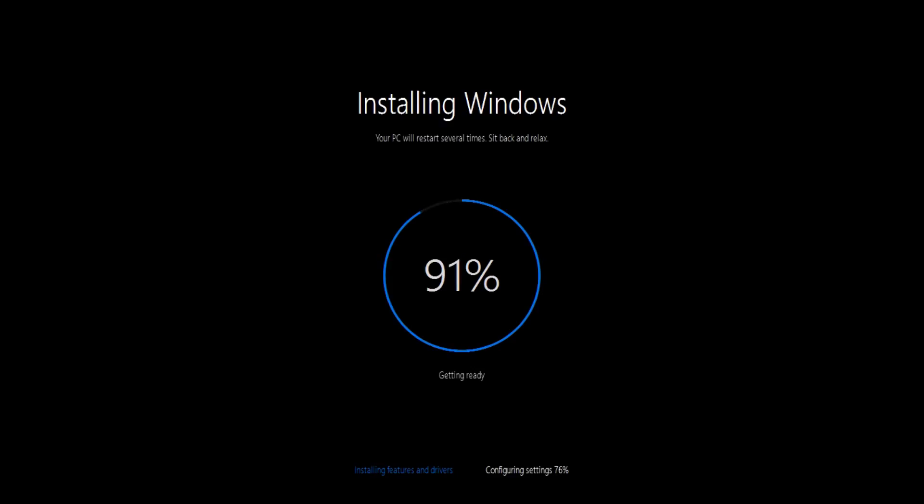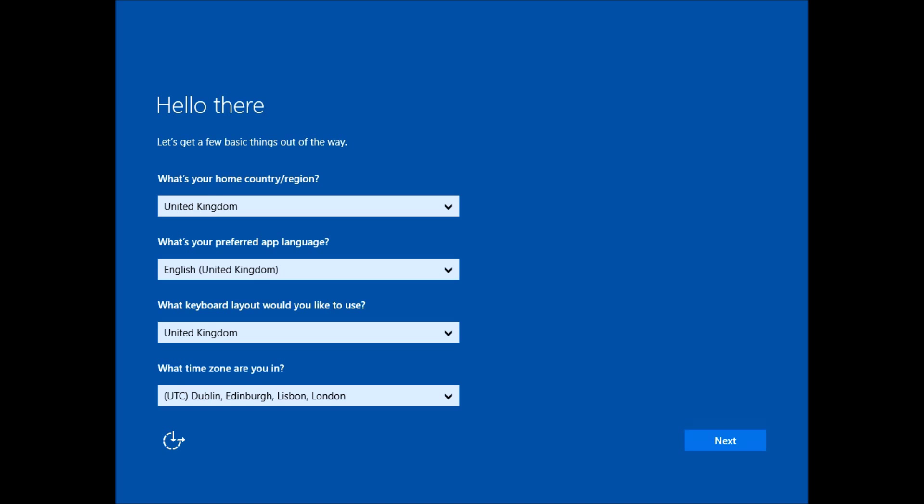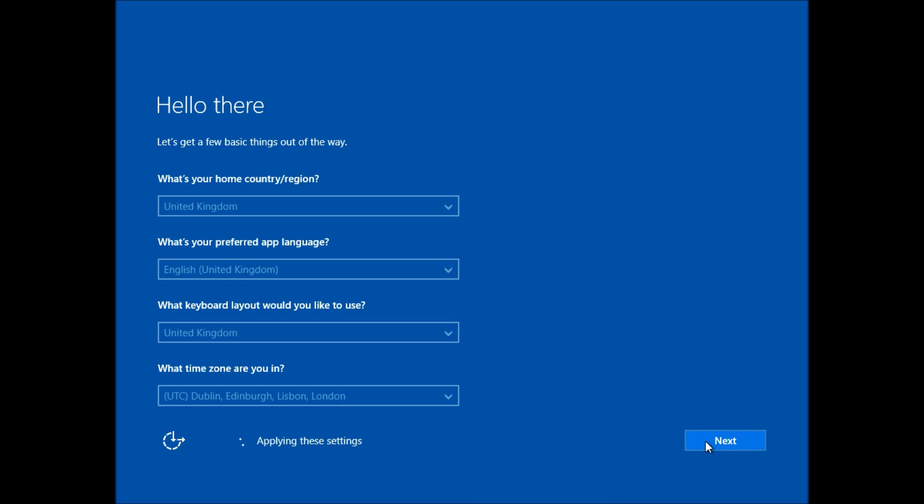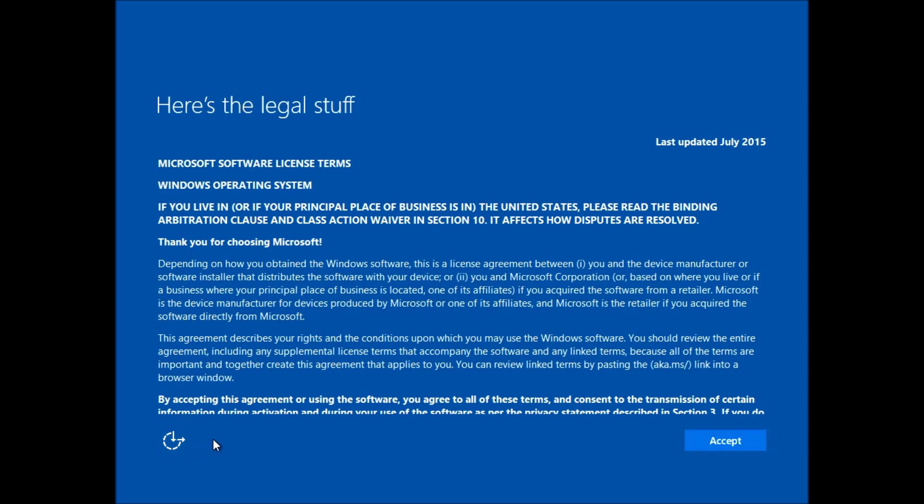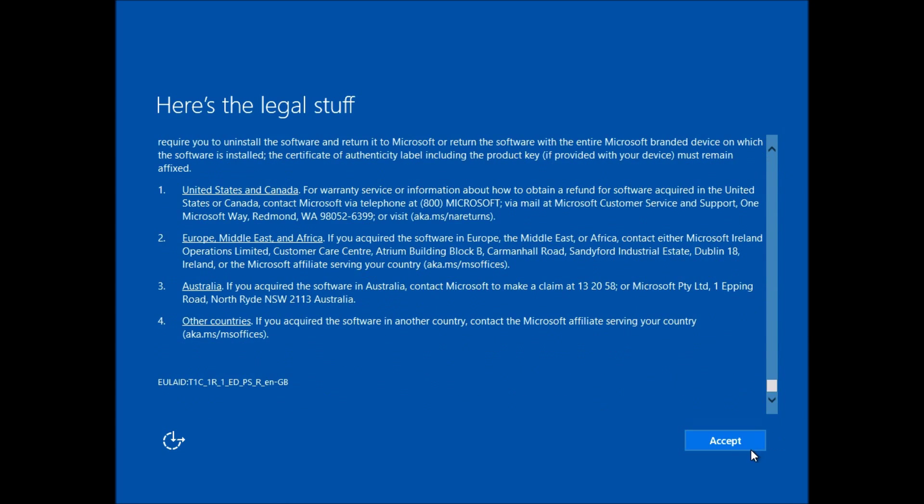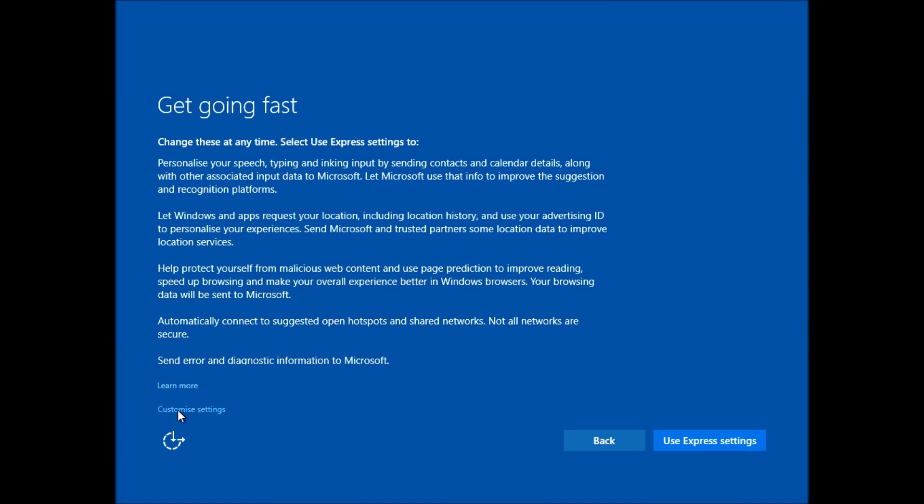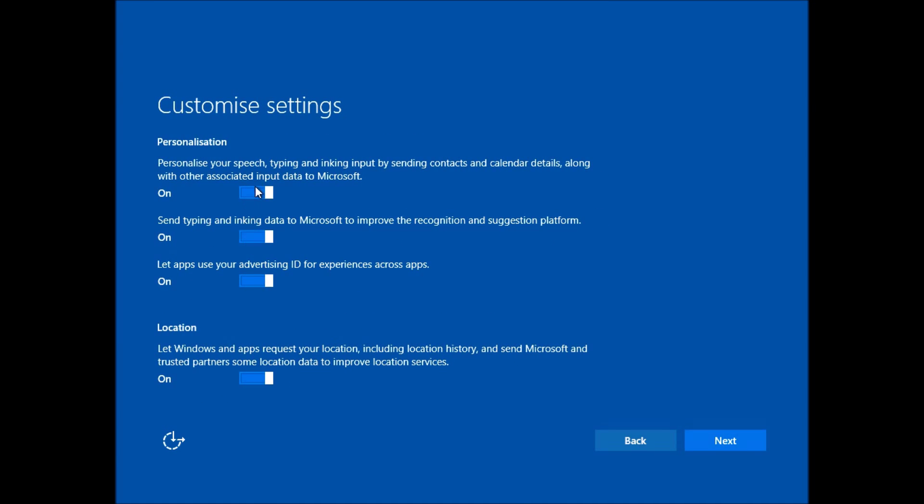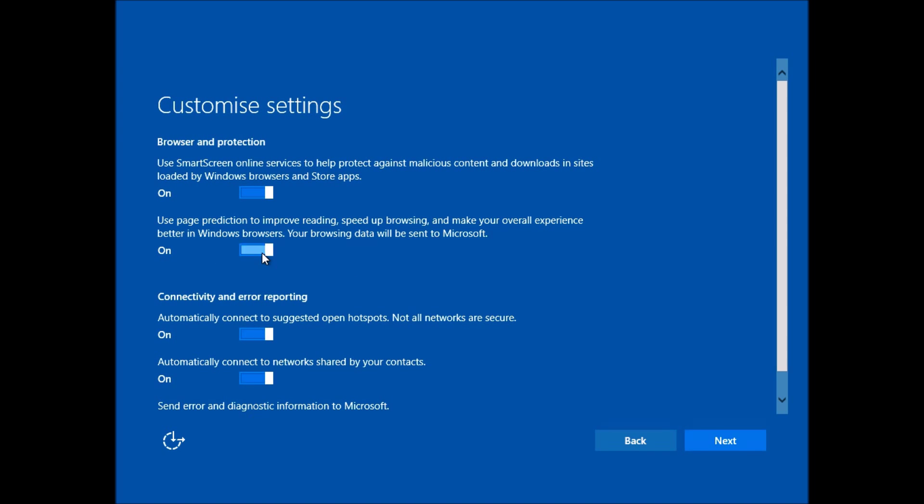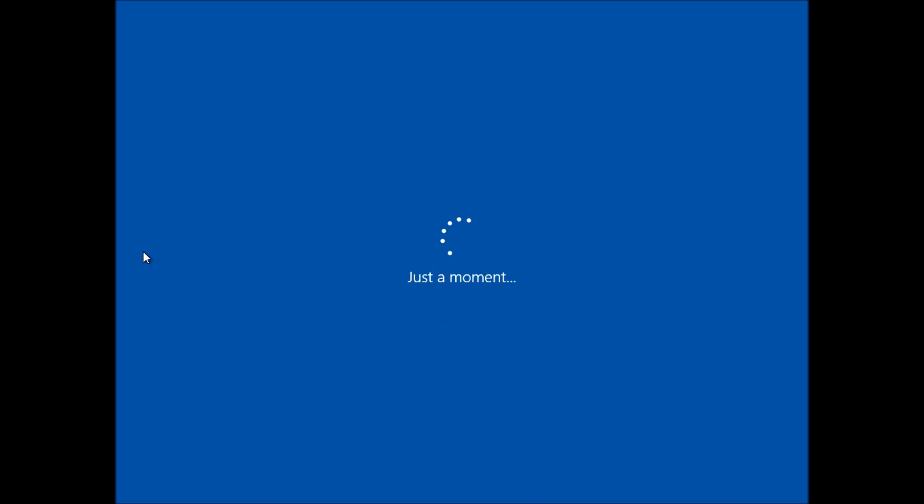We now arrive at the same setup screen you see if you were setting up the computer for the first time. So I choose my home region, there's a licensing agreement to read and accept, also I can customize if I don't want the express settings, make a couple of changes there. Then it will process for a while and reboots and does some more setting up.